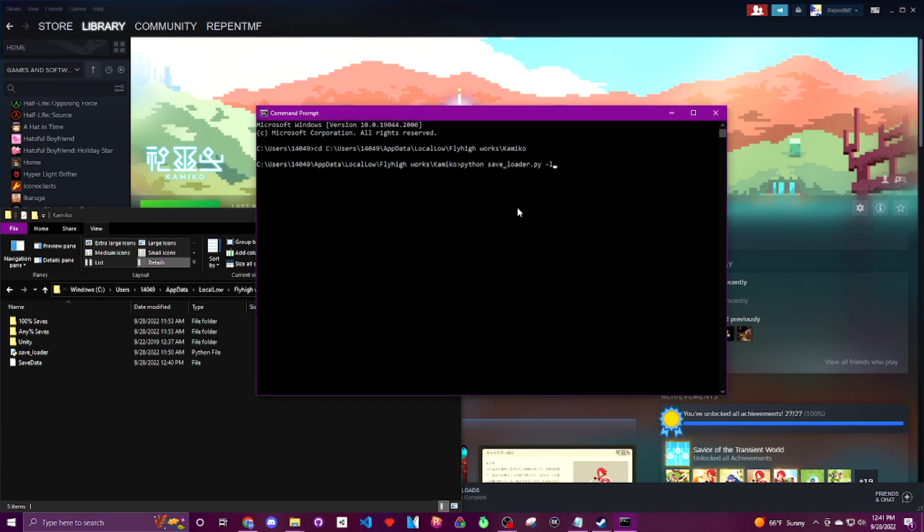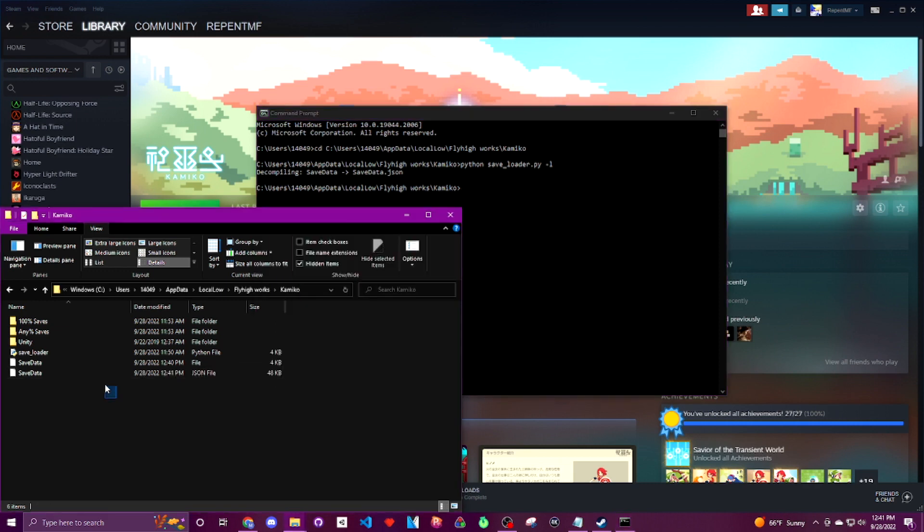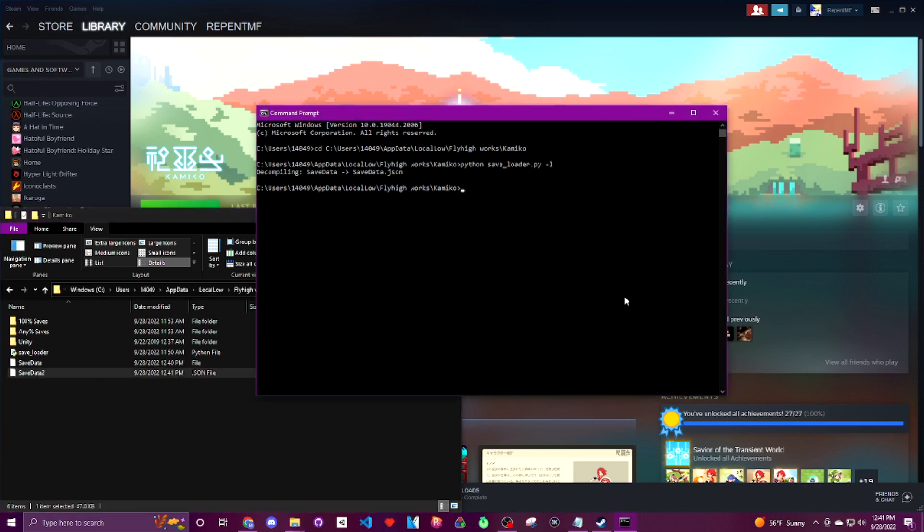We're going to navigate to our folder where our save file lives and use the cd command on command prompt. And then we're going to use our first command from the save editor which is python save_loader.py space hyphen l. And this is going to take whatever our current written save data file is and convert it into a save data json file that you can see has populated right here.